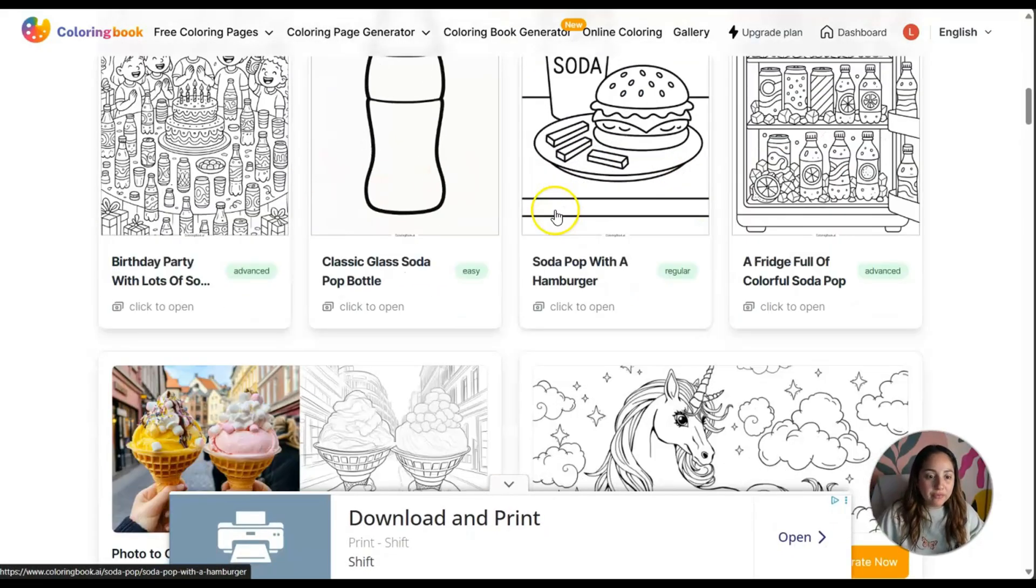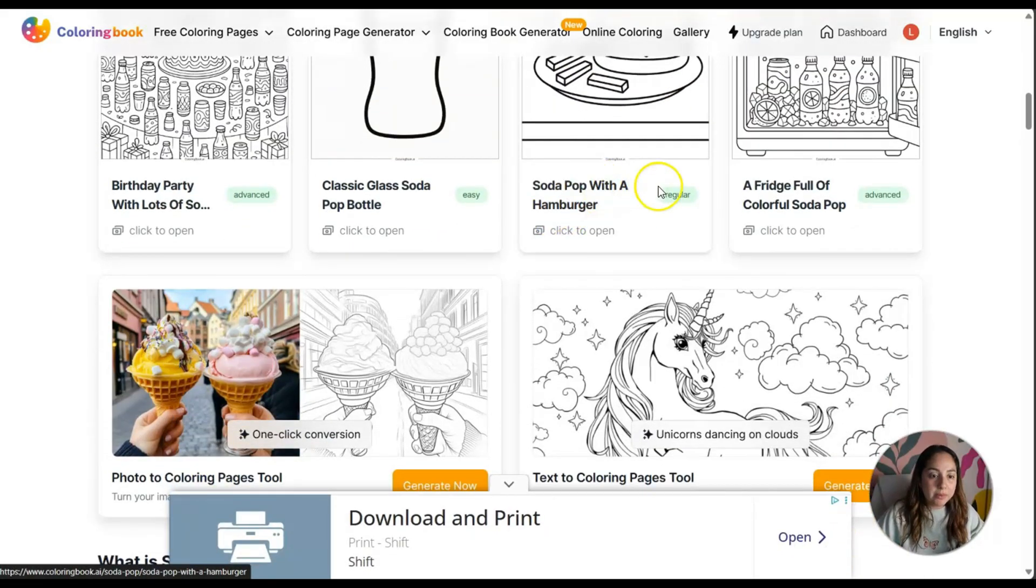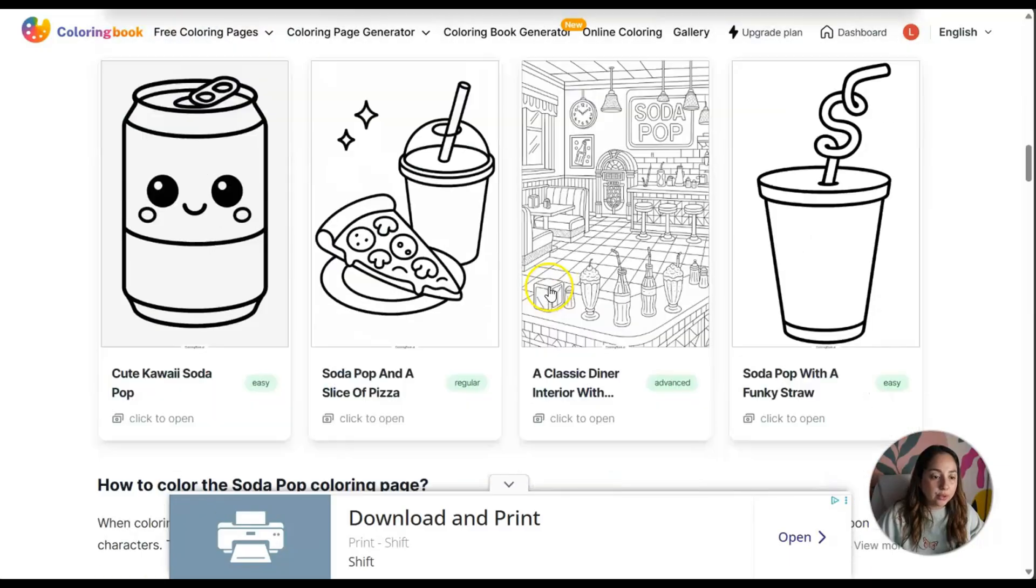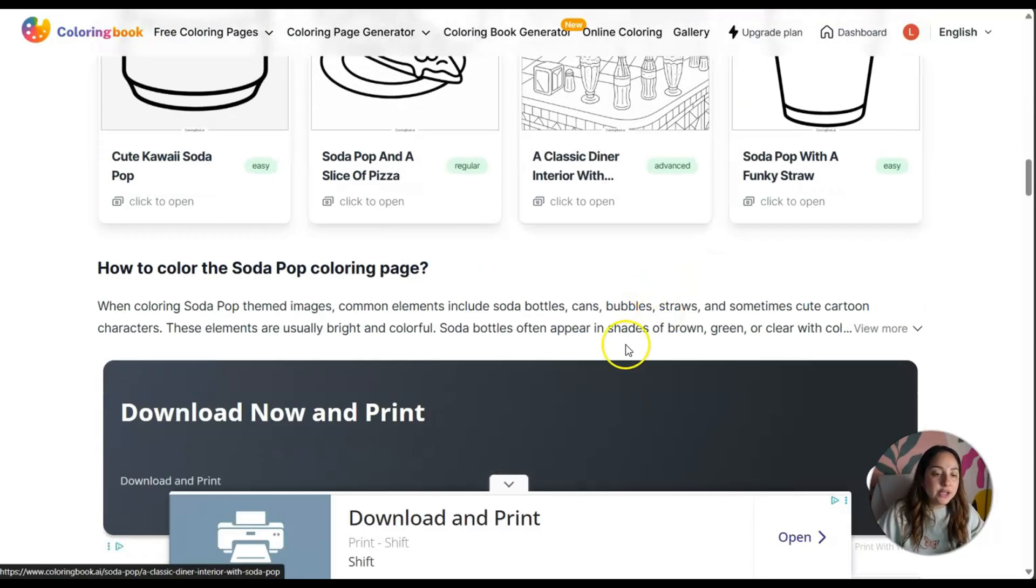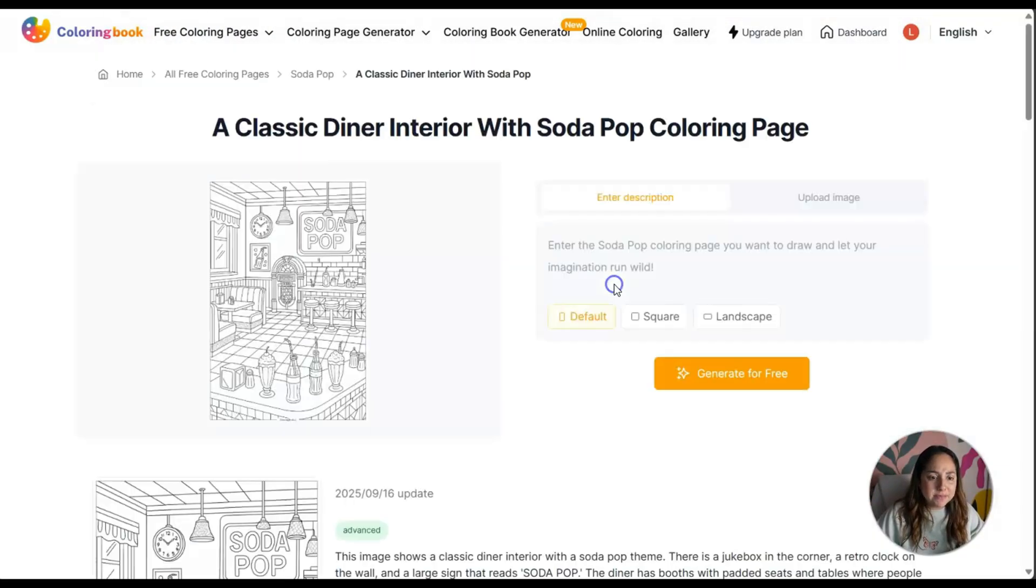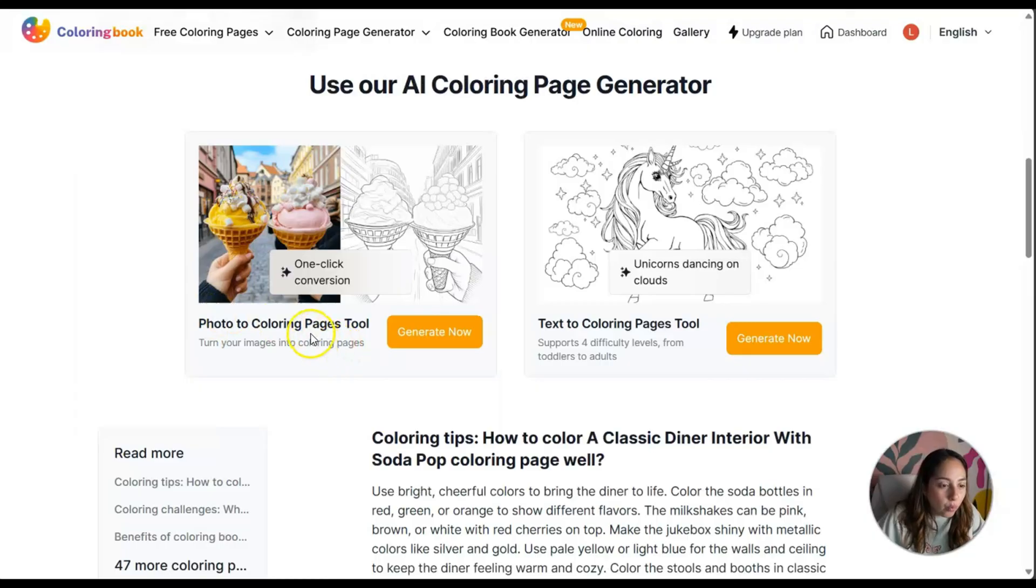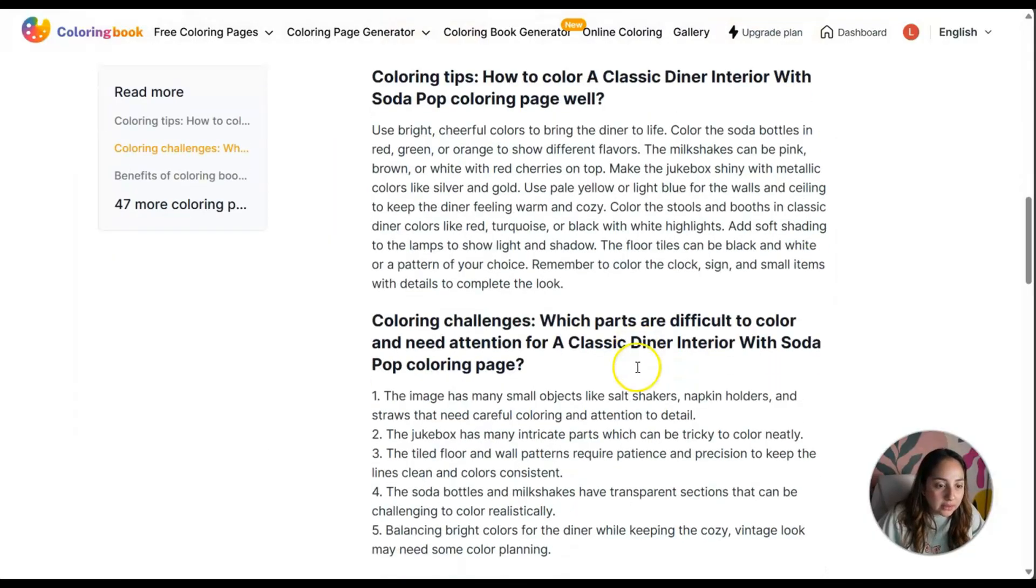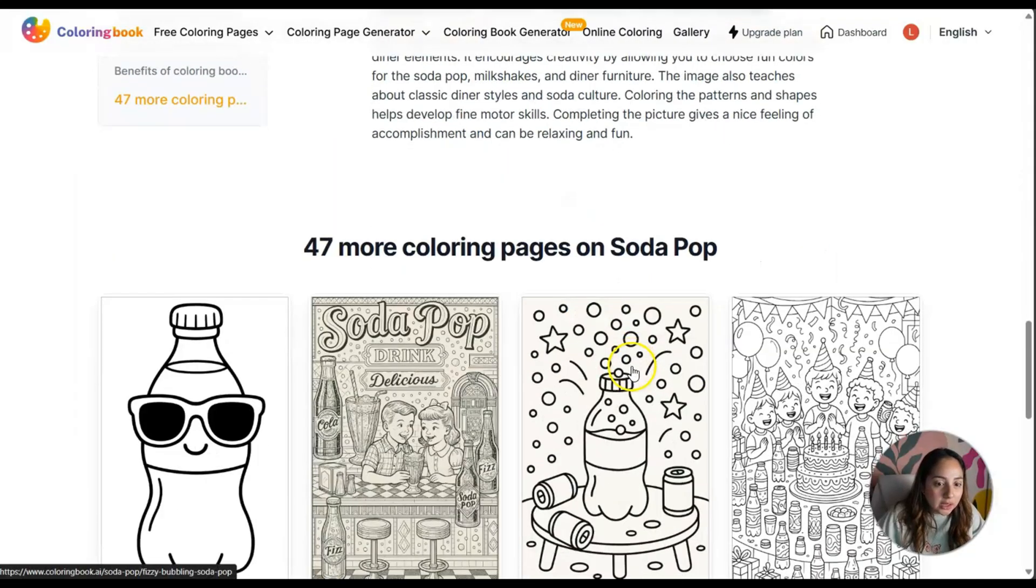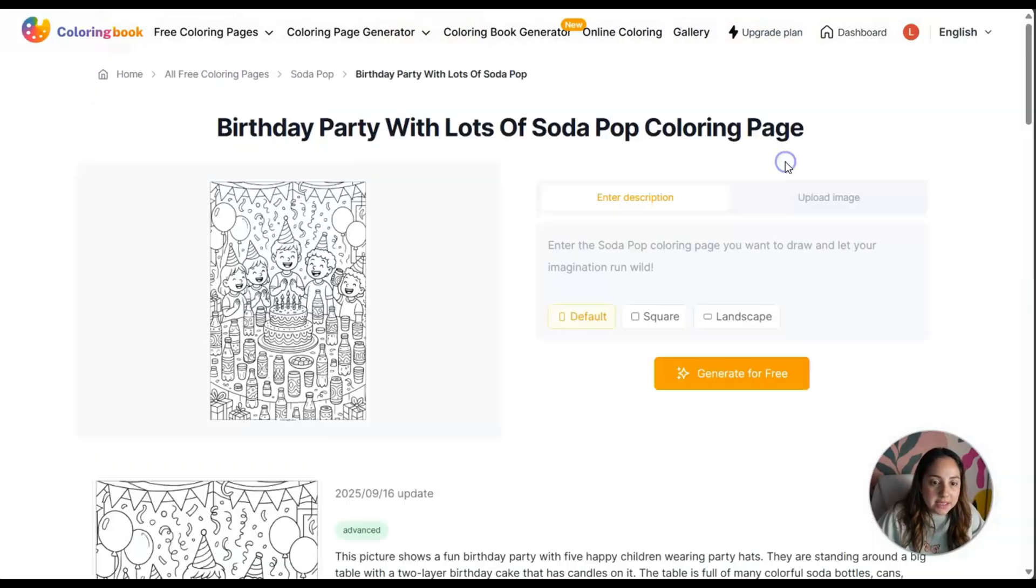I see soda pop. There are so many different things to explore: foods, a soda pop with hamburger, pizza, classic diner interior. These pages are wonderful.